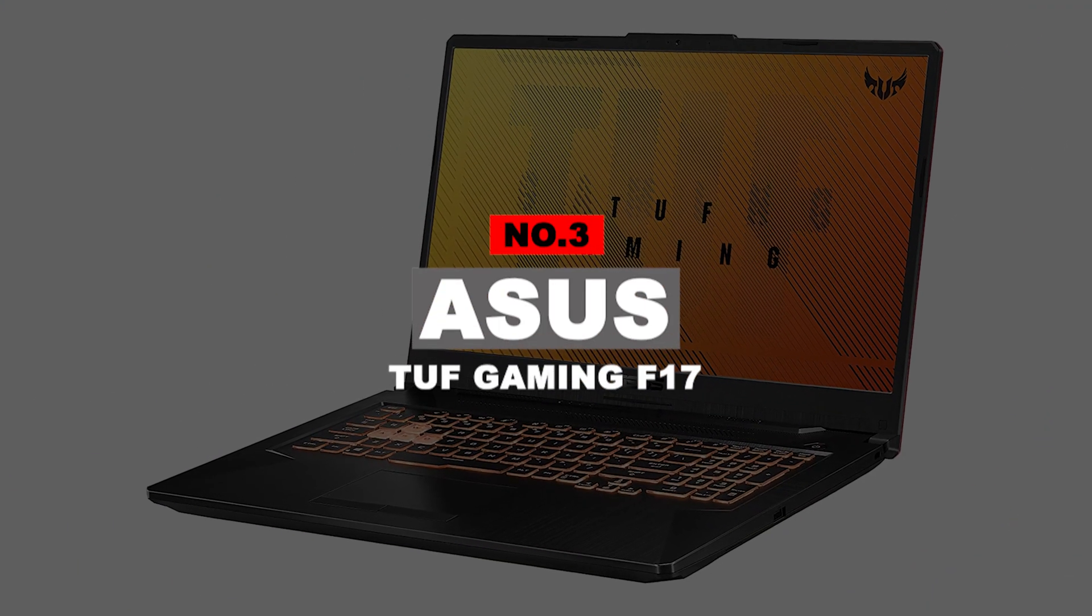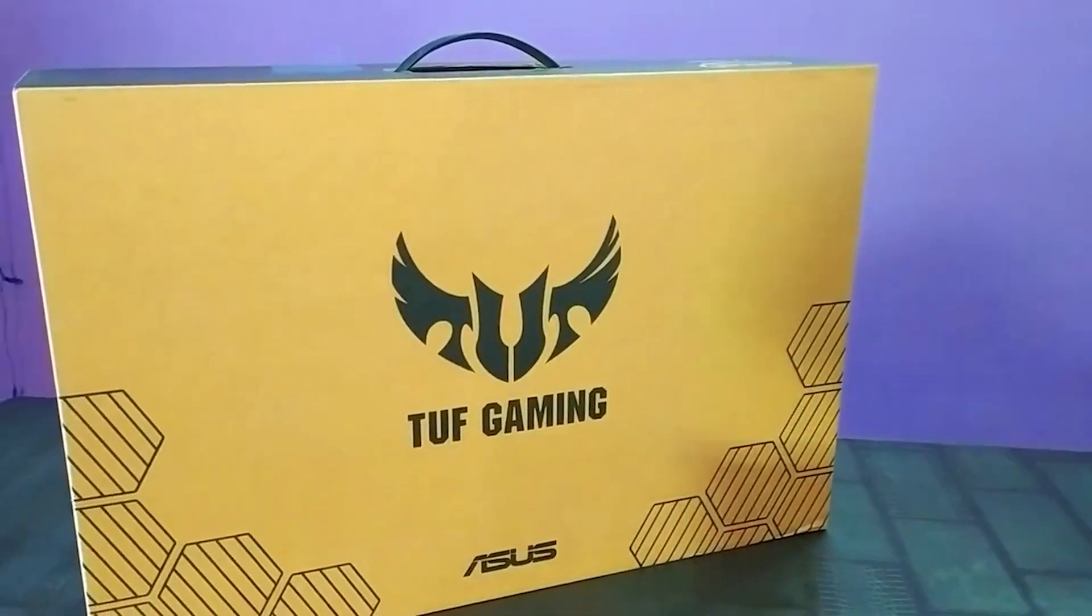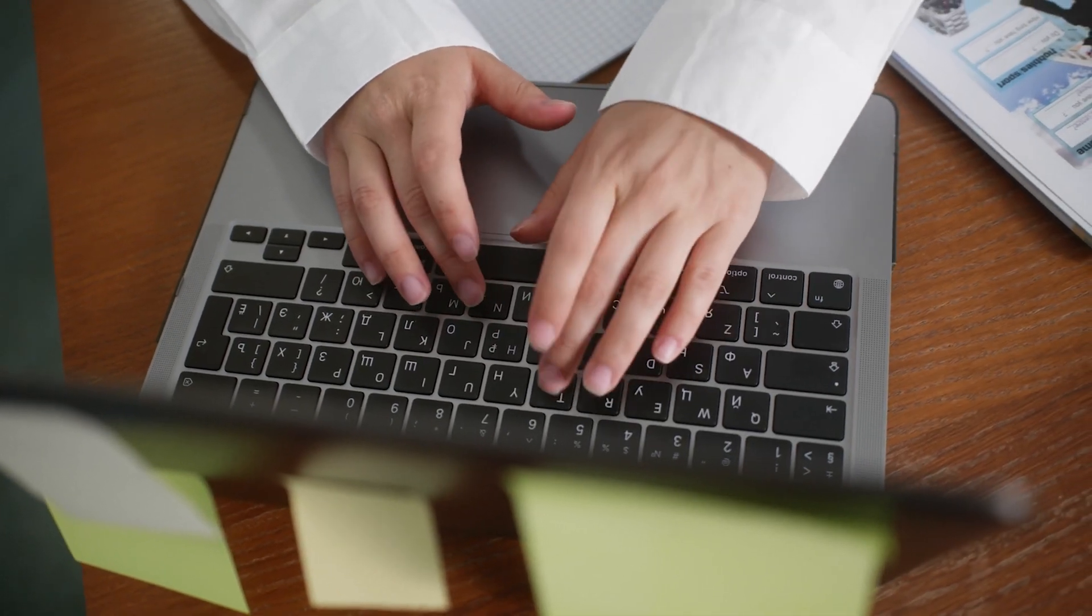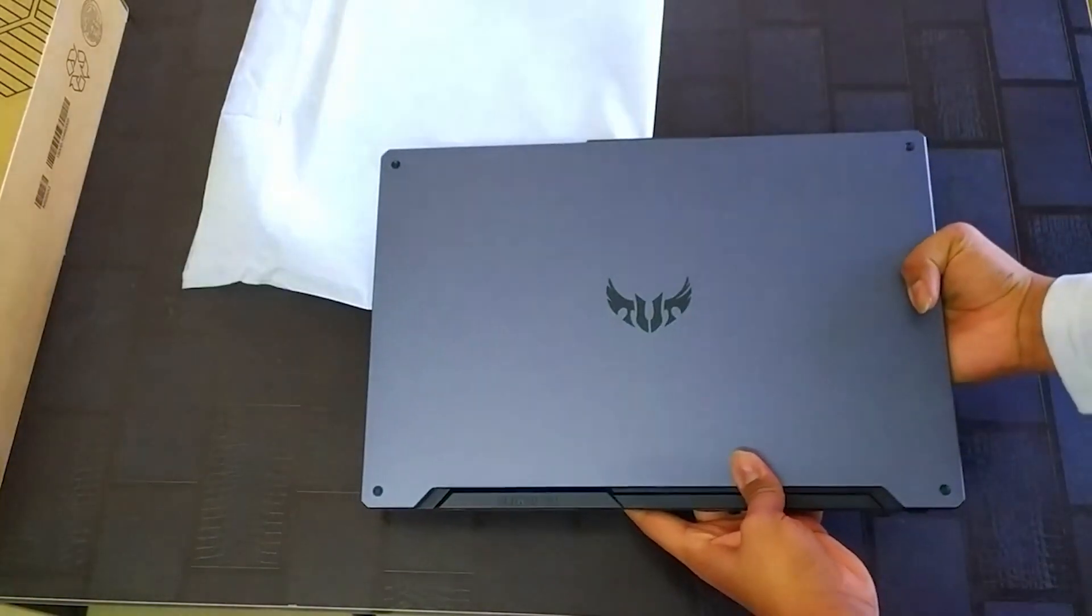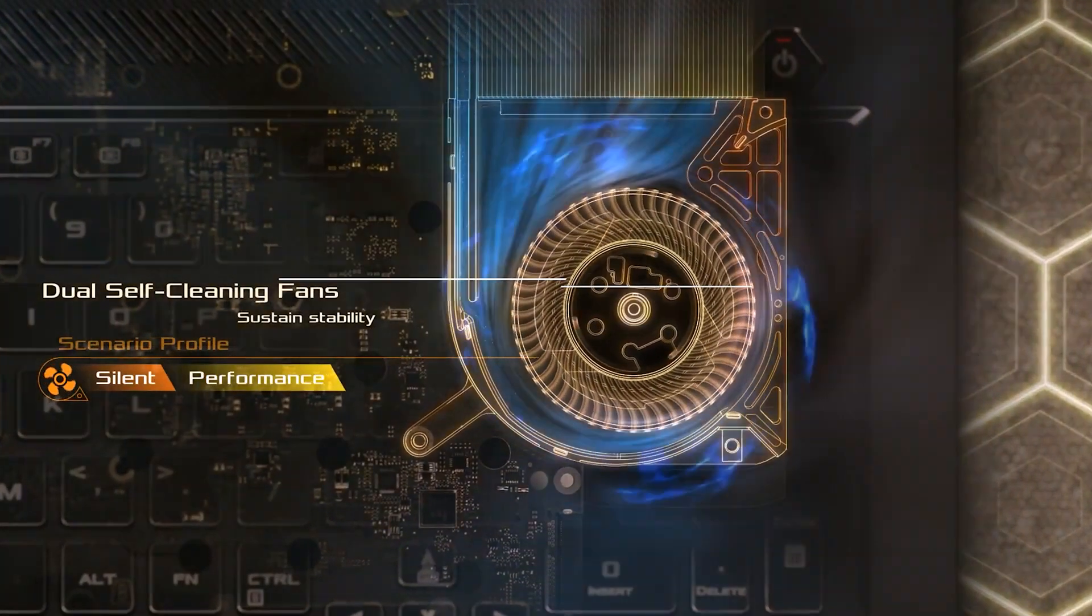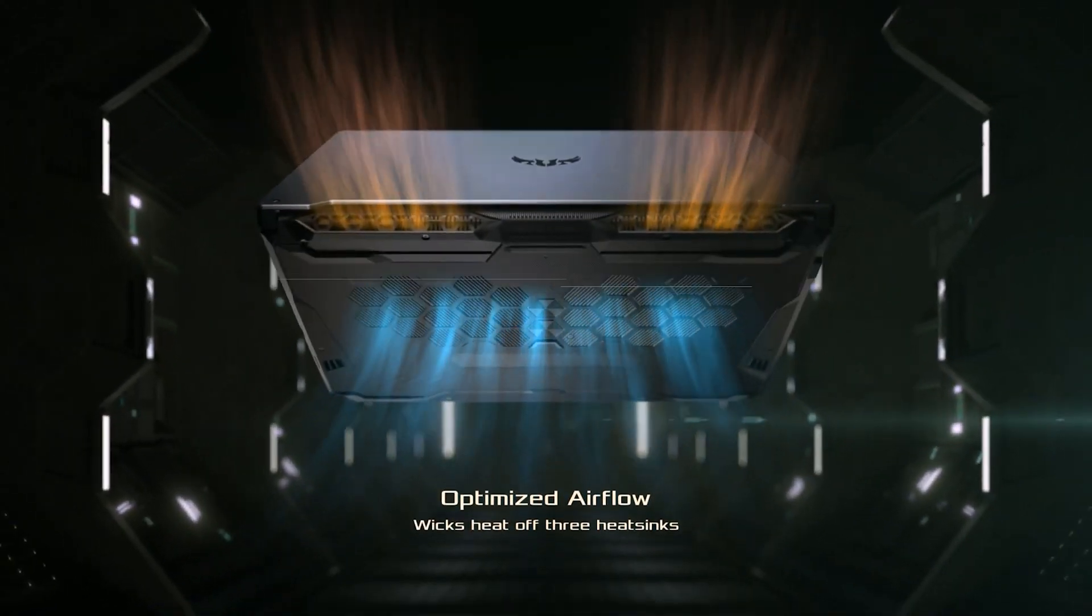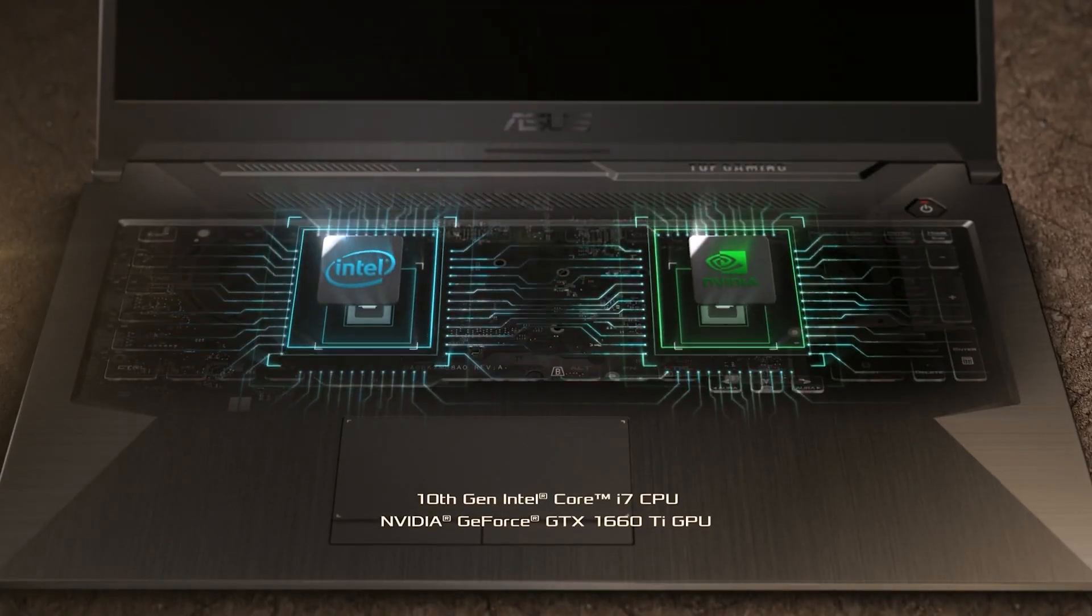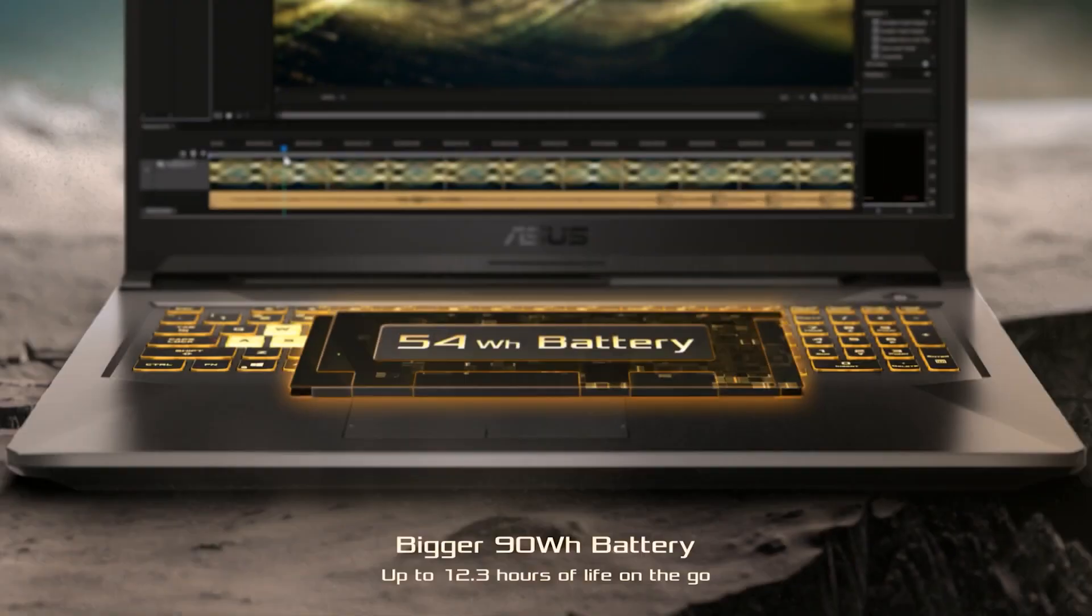Number 3. ASUS TUF Gaming F17. The F17 is a good laptop for Photoshop, and it can easily handle any Photoshop tasks that you throw at it. With a 10th generation Intel processor that can run at up to 4.5GHz, plus the 8GB of RAM and a 512GB SSD NVMe M.2 SSD, you are not going to experience any slowdown even with more intensive tasks.